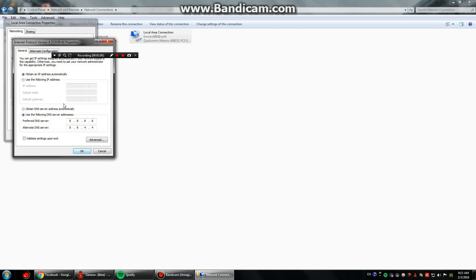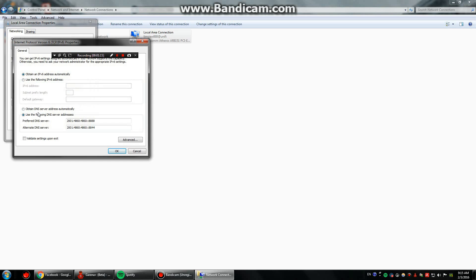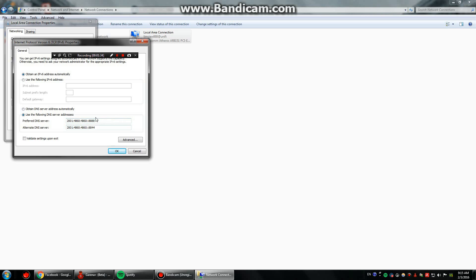So basically that's it for this one. And then next, I gotta proceed to internet protocol version 6 and then click use the following DNS server addresses. And follow exactly what you see over here. So it's 2001 colon 4860 colon 4860 colon colon 8888. And that's for preferred DNS server and for alternate server, you should just do the same thing. Just follow exactly what you see over here.